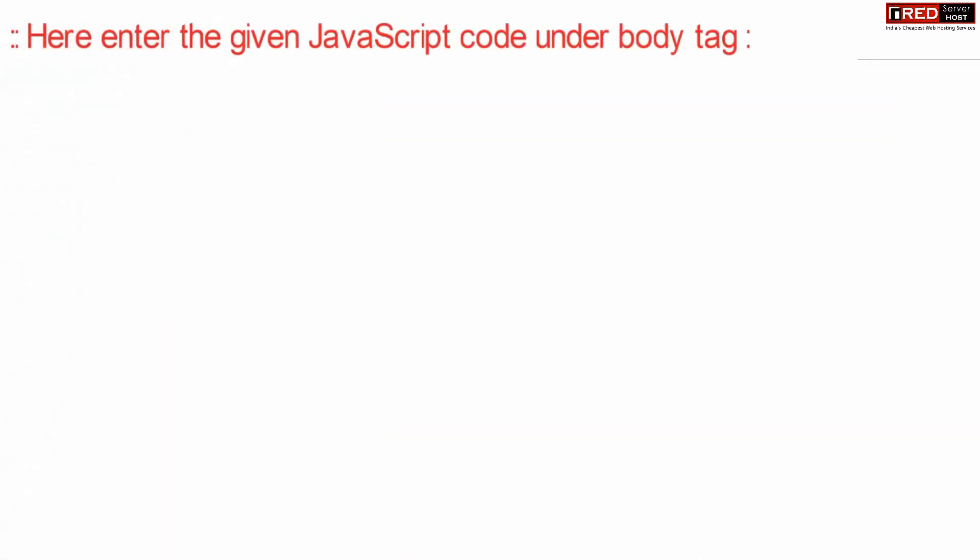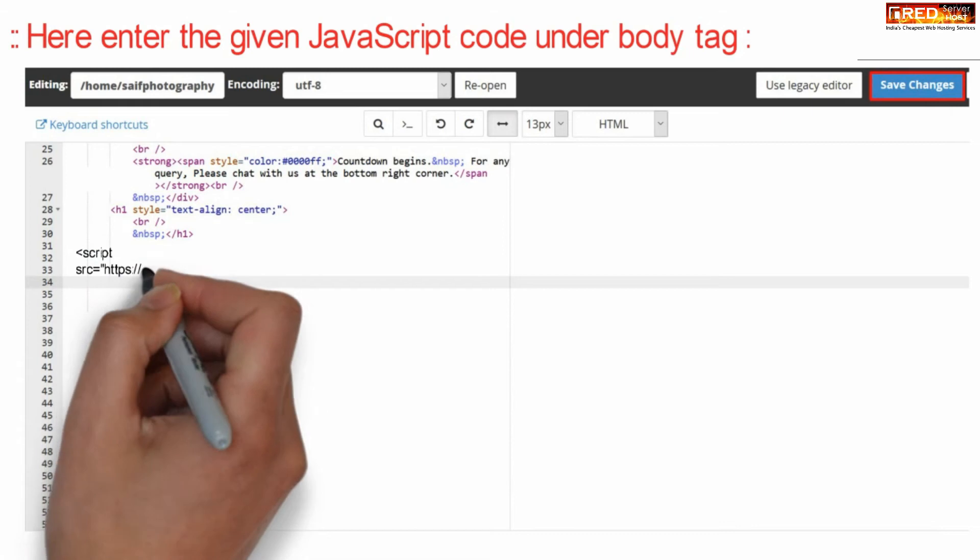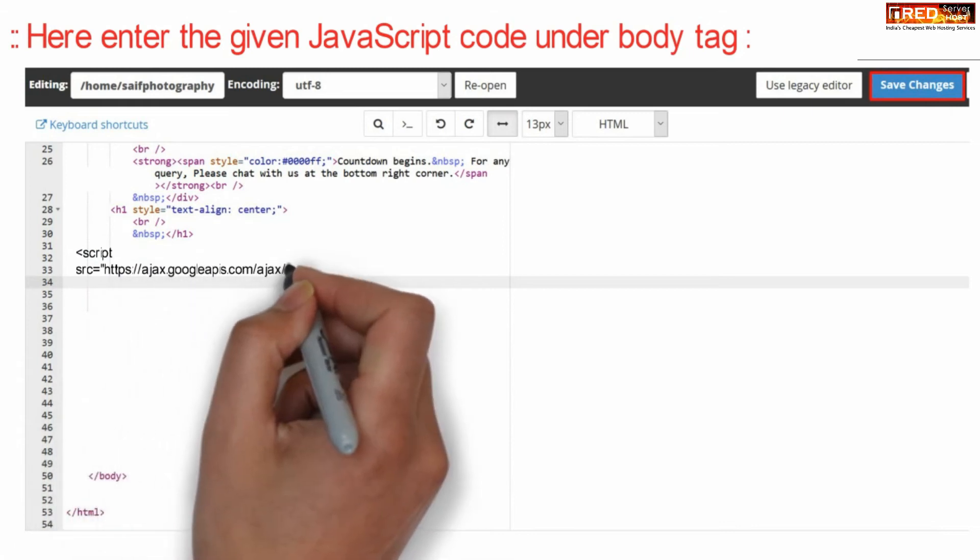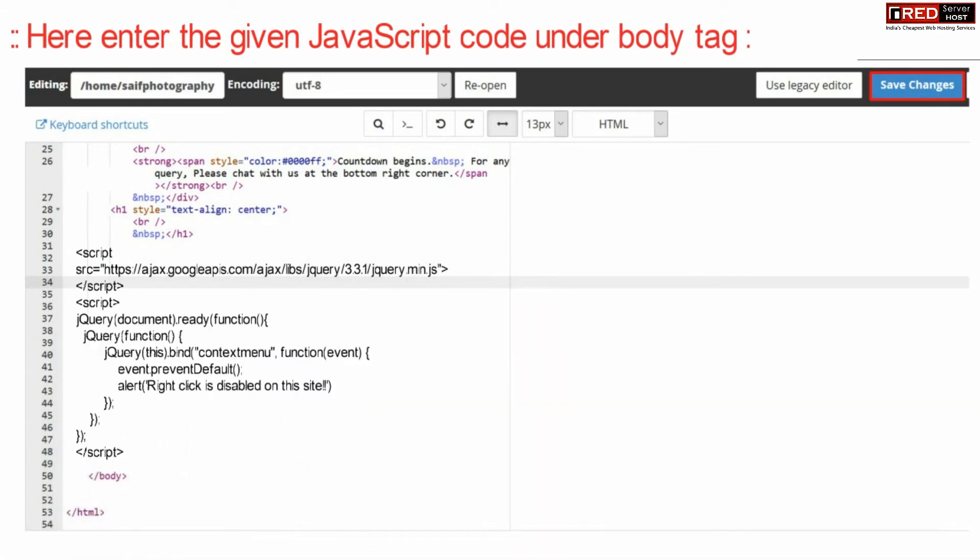Now enter the given JavaScript code under the body tag.